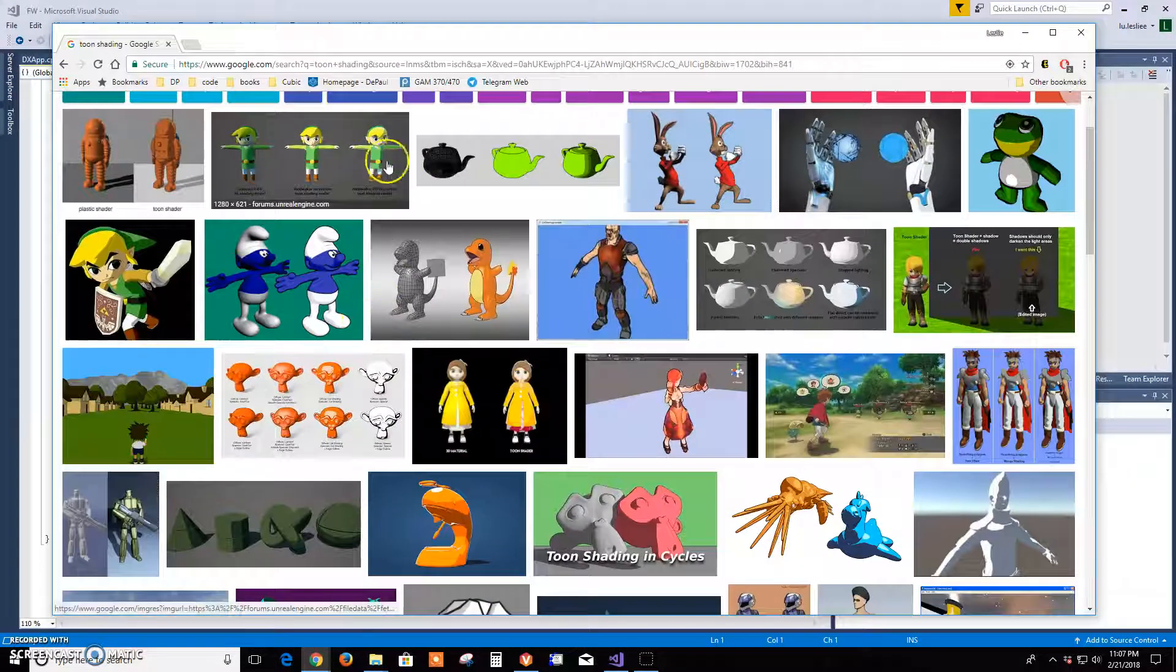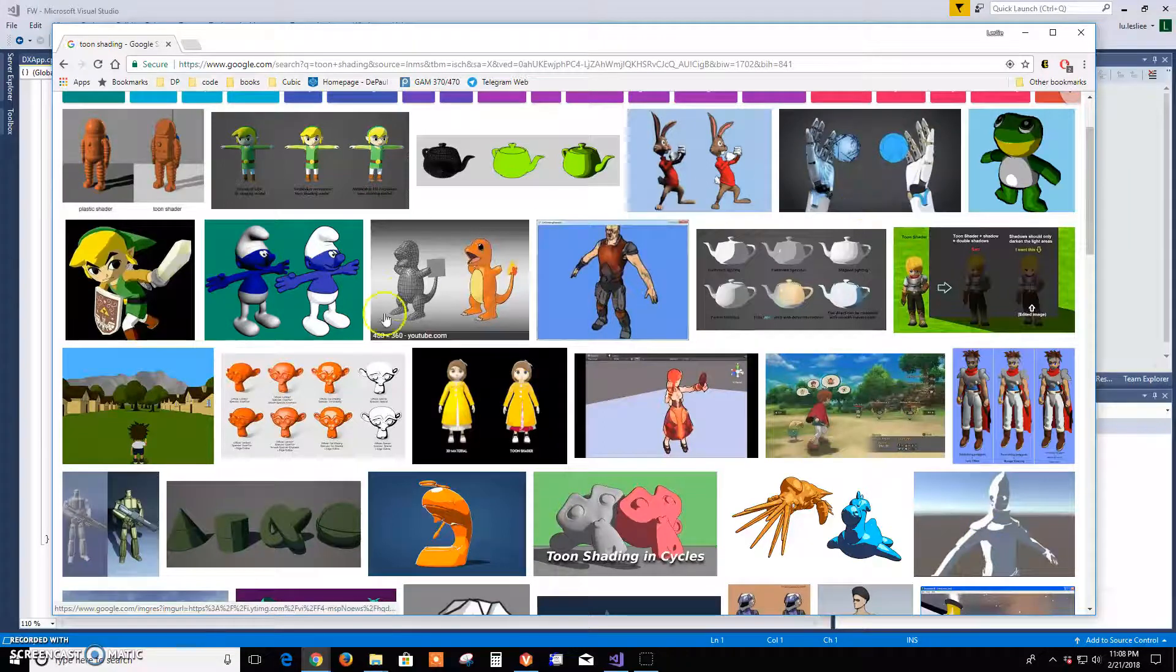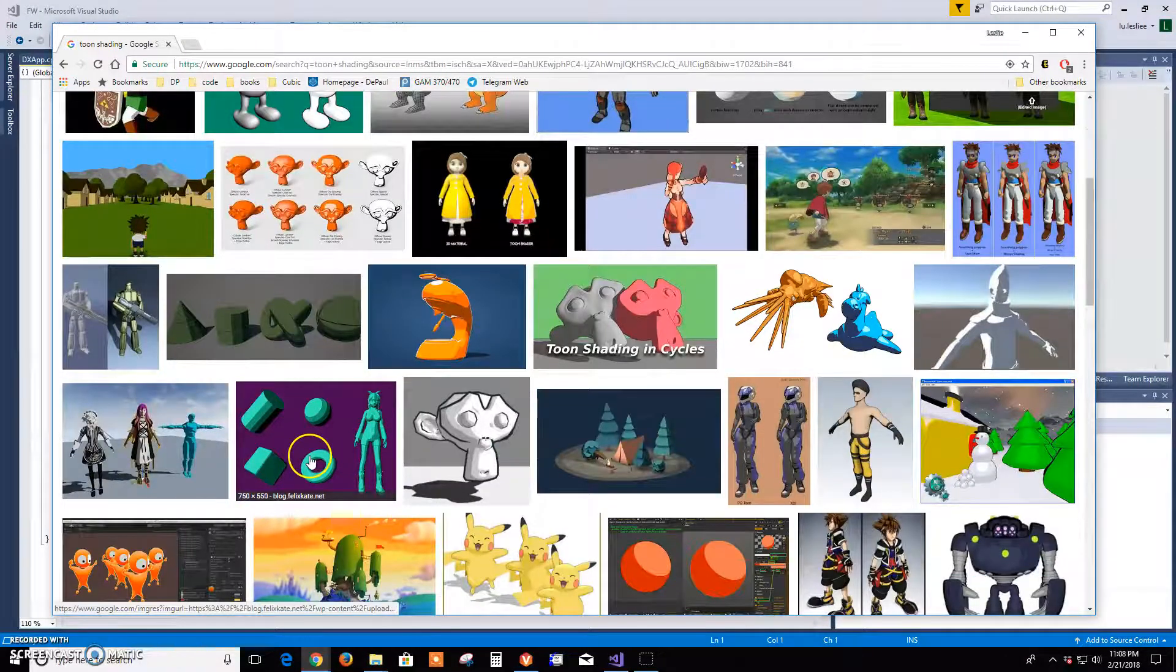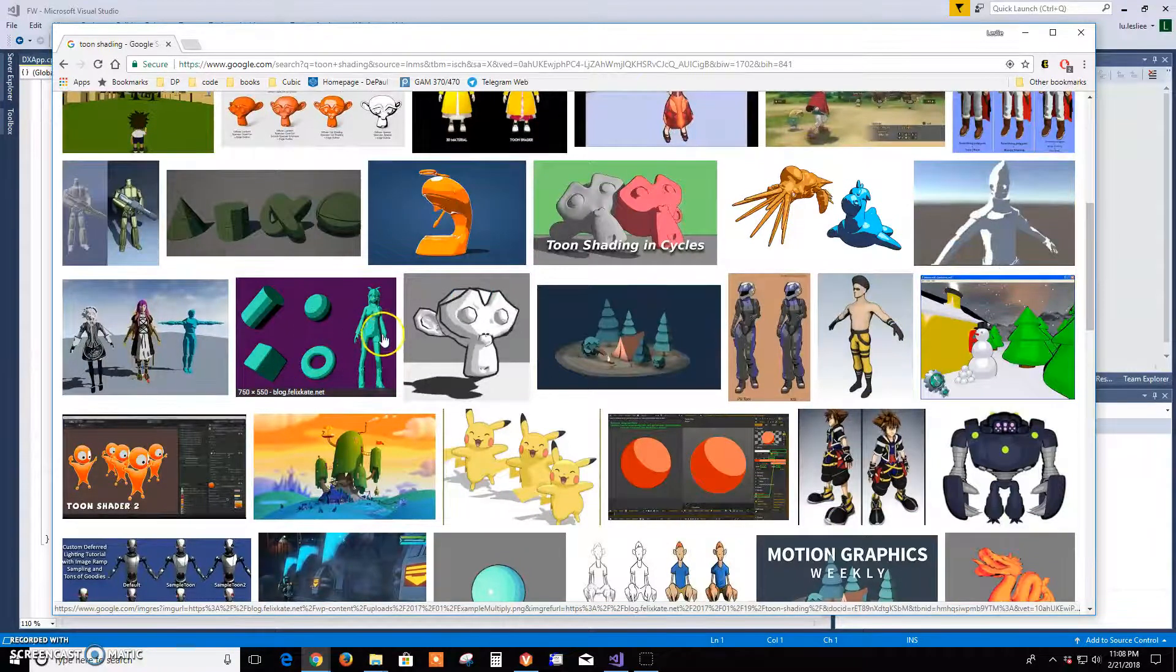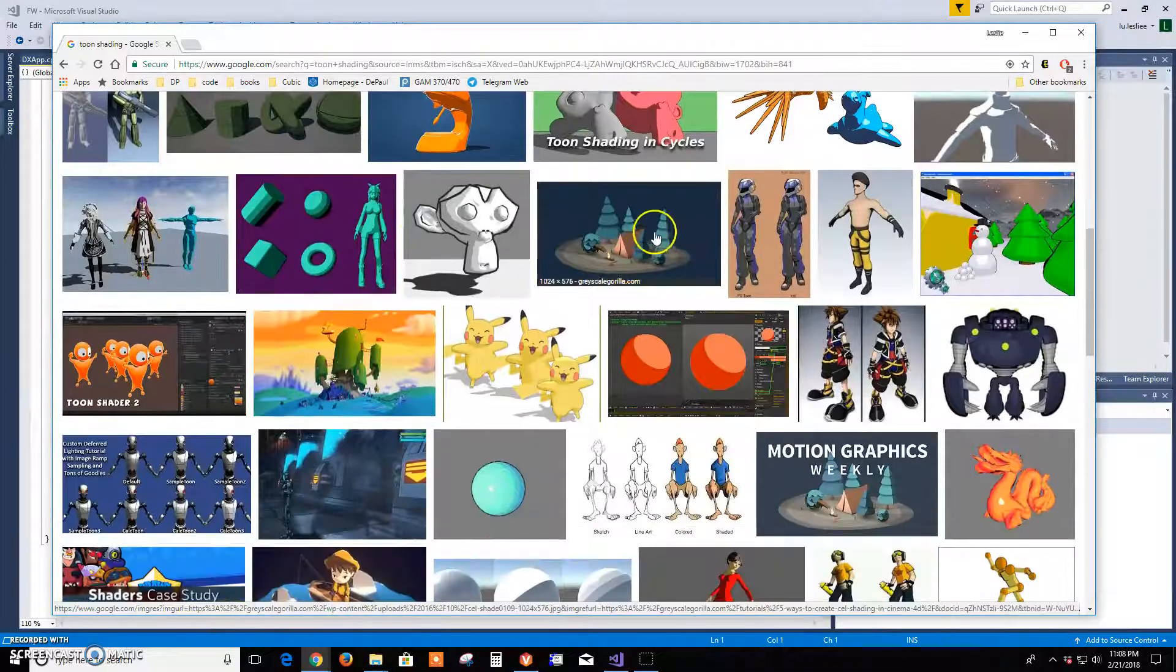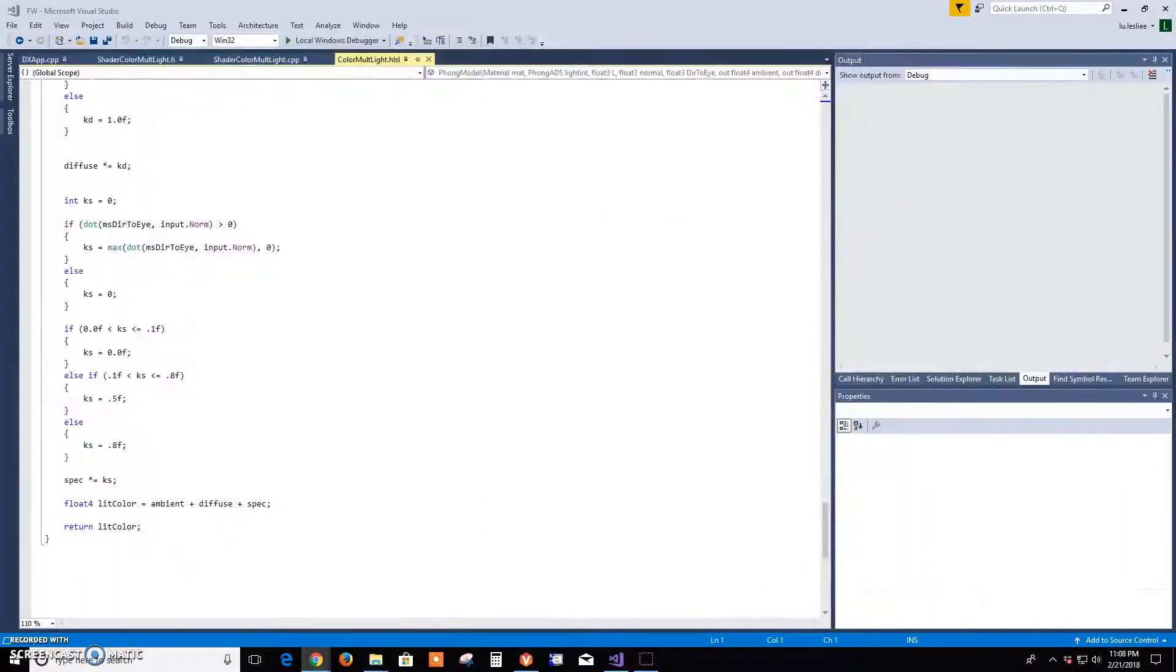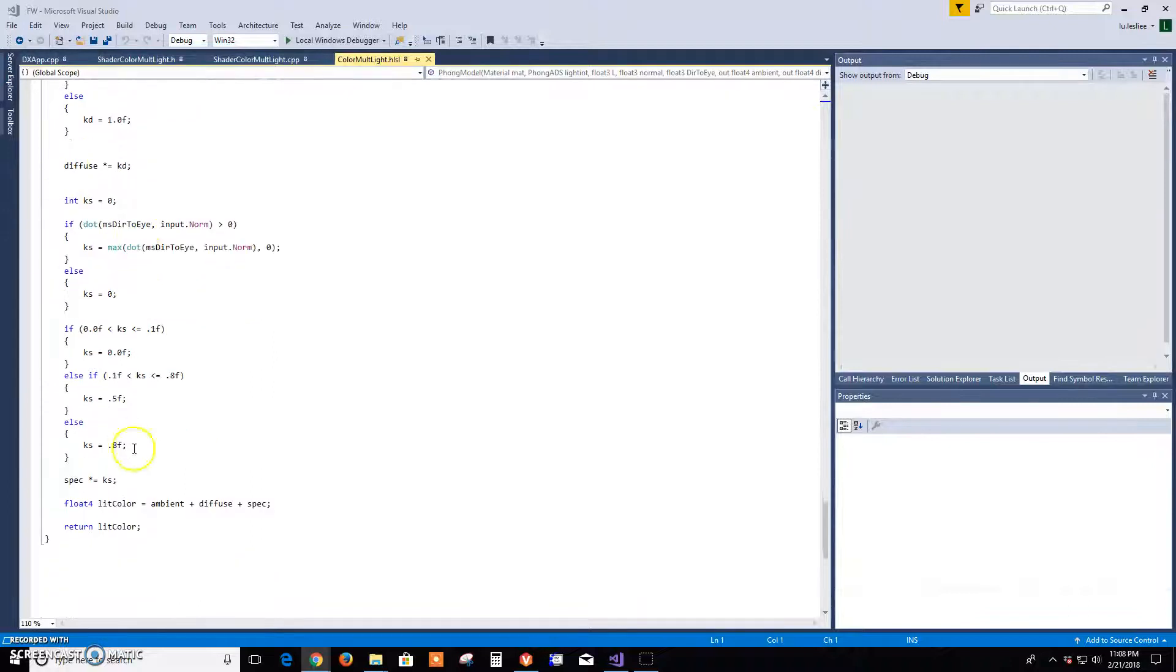I went and googled some images and I saw various things. My scene didn't look like any of these, but the idea I'm getting is a few colors. Yeah, okay, so there's my attempt at the toon shading.